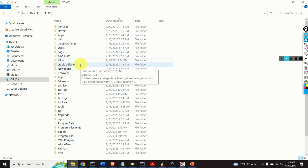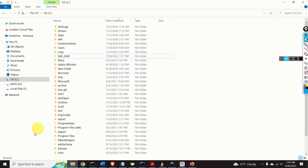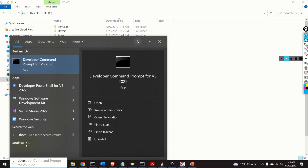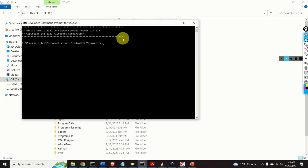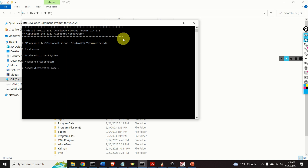From now on, I will assume that you have installed the VS Code editor and the Microsoft Visual Studio C++ compiler. Under these assumptions, if you click over here and type 'developer', you will see the Developer Command Prompt — open it. Let us create our source file somewhere. I will go to my codes folder and create a new folder called test system, then go to that folder and execute the VS Code editor.